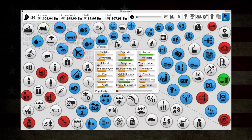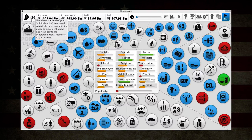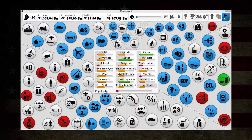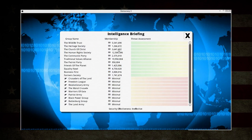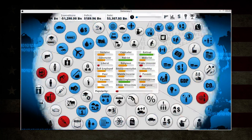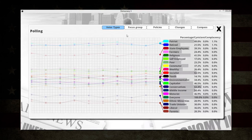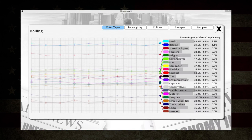Moving on to the top: you have political capital, then income, your expenditure, your deficit, and your debt. Right here is how much time you have in office - I have 16 turns, and each turn represents three months. Here you have your security briefing, which tells you which groups have membership and their threat level. These are the only groups that will actually assassinate you if you get on their bad side - all other groups will just get upset. Over here you have some charts about how people think about you. You can turn these on and off - if you don't care about capitalists, conservatives, motorists, or middle income, you can just turn those off.